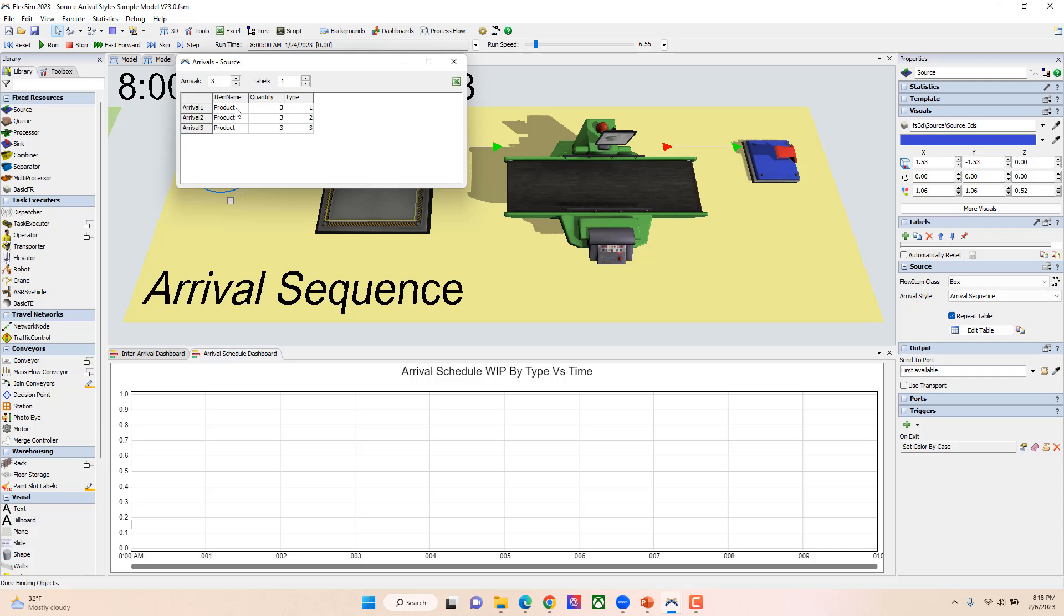What I'm going to do is have three of type one, three of type two, three of type three, and it'll kind of run this sequence. There's no time associated with it, so it'll just create them in this order. I've also set it up again so it's repeating like I did with the schedule.